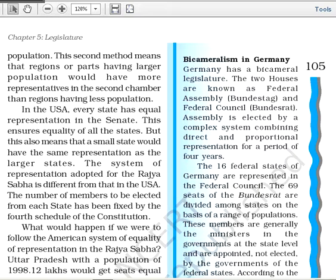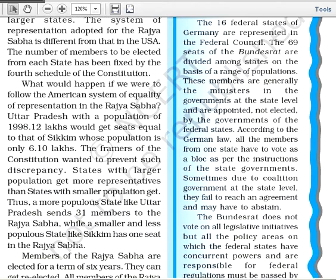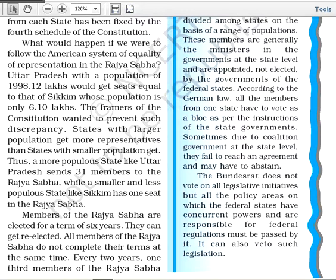India's adopted system is fixed by the Fourth Schedule of the Constitution, which mentions how many members each state can send. For example, Uttar Pradesh with a population of 98.12 lakh would get the same seats as Sikkim whose population is just 6.10 lakh, which the constitution framers wanted to prevent. So states with larger populations get more representation — Uttar Pradesh sends 31 members to Rajya Sabha, while smaller Sikkim sends only one member.